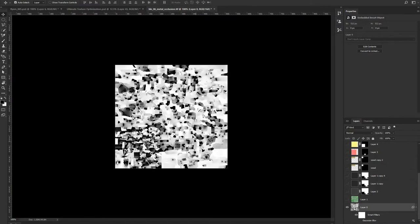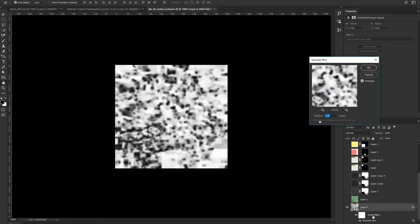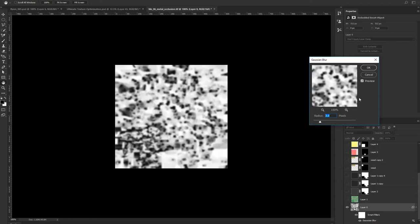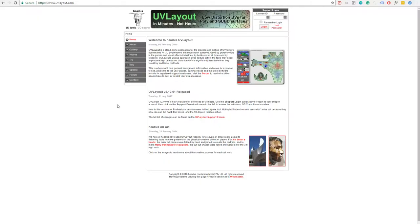Then I have the original ambient occlusion you can see here. Baked it in Maya, really fast bake. Then I created it to a smart object and applied Gaussian blur—I had a three-pixel radius that I applied to every single map and got my result.